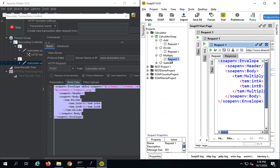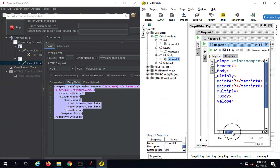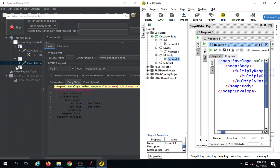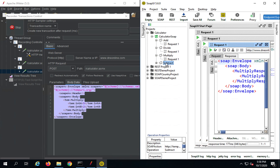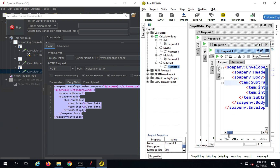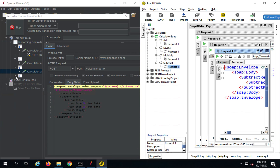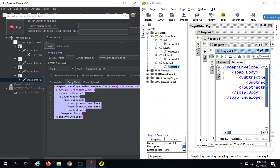If I go to Multiply and give two integers — say 5 — and run it, you can see it has captured the multiplication request. Then I go to Subtract, give two integers in the request — say 9 and 2 — and run it. Again the subtract request is captured. Once you have captured and recorded all the requests, I click Stop and everything is captured.